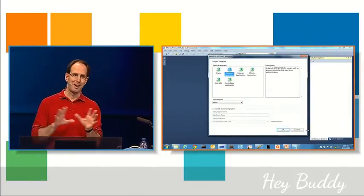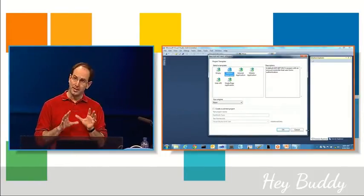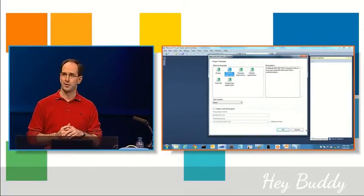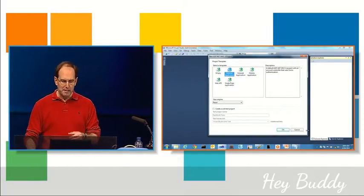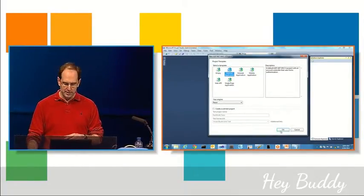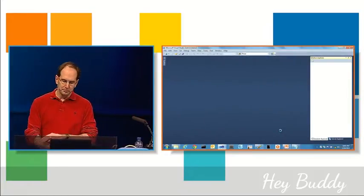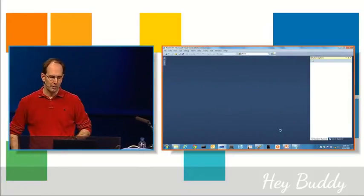And we also have a single-page app template if you want to build a rich Ajax experience. So for this app, I'm just going to use the Internet template and hit OK.